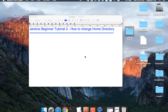Hello and welcome to this session on Jenkins beginner tutorial. This is the third session in this series and today we are going to learn how to change the home directory of Jenkins. The home directory is a folder created by default whenever we deploy Jenkins on any system. Most of the times the name of the folder is dot Jenkins, and the default location will be the user profile of that system. This folder contains all the information about the logs, configuration, jobs, and everything.